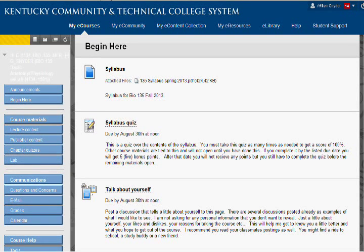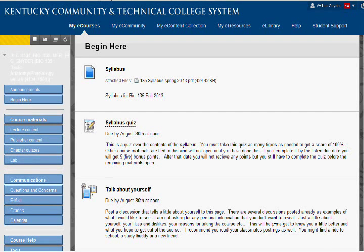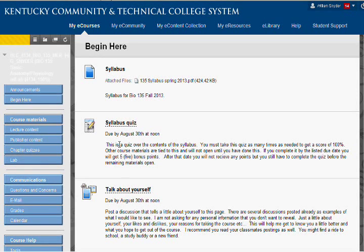Hello. Some people have been having trouble figuring out how to retake a quiz. I understand that because it's really confusing the way that they do the quizzes on Blackboard. So I'm just going to show you what you need to do real quickly here.